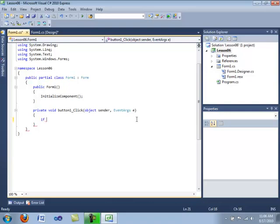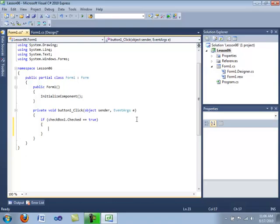In C-Sharp, we start with the keyword 'if', and inside we have our testing value. So we're going to type in checkbox1.checked equal-equals true. Then we will have opening and closing braces, and inside we'll type MessageBox.Show("checkbox1 is checked").